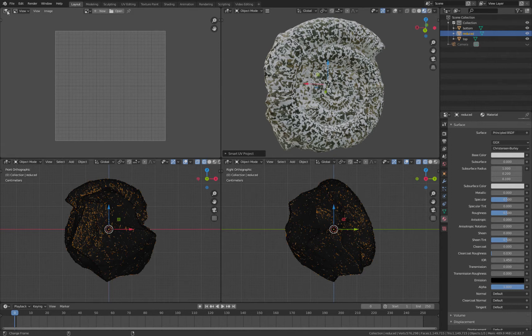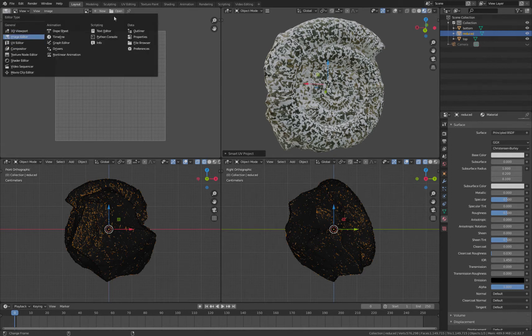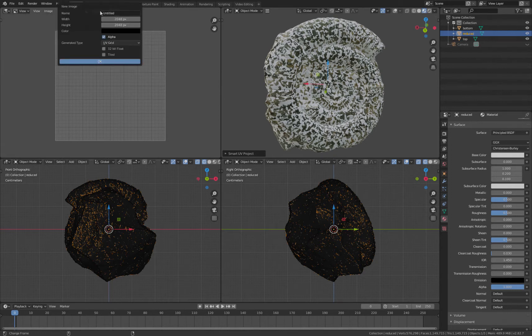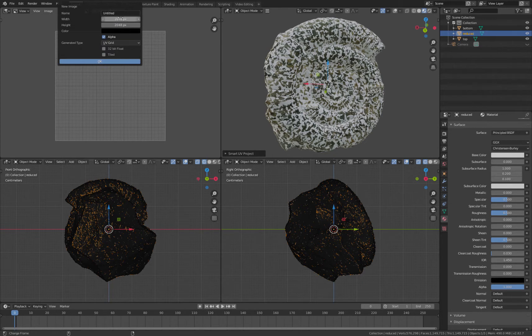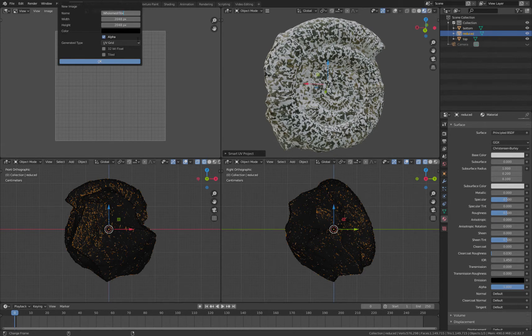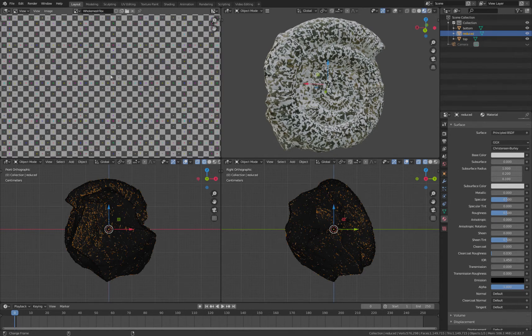I'm going to create a new image. This is in the image editor, and I'm going to give it a UV grid. We'll call this 'all mesh text.' We'll set it to 2048 and set it to whatever you want. Click OK.